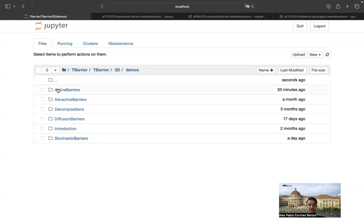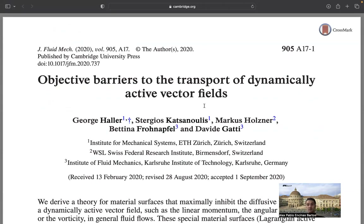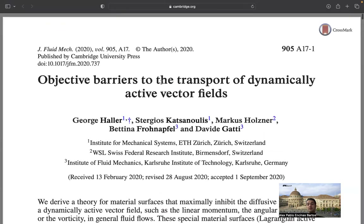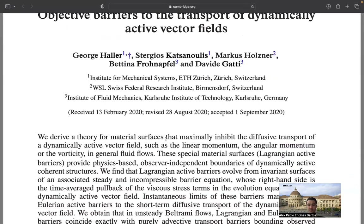Now in this video we'll be focusing on active barriers. I recommend going through this paper published in 2020 where objective barriers to the transport of dynamically active vector quantities were defined. The two most common active vectorial quantities are linear momentum, related to velocity, and vorticity. They are called 'active' because they are directly coupled to the underlying velocity field, and these barriers need to be material and objective.